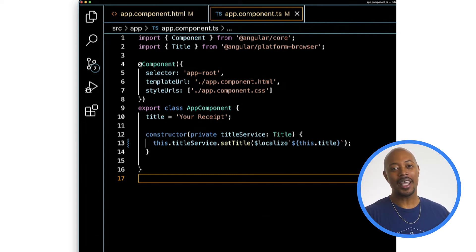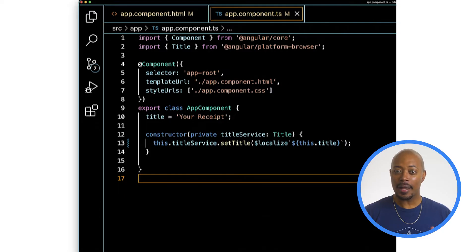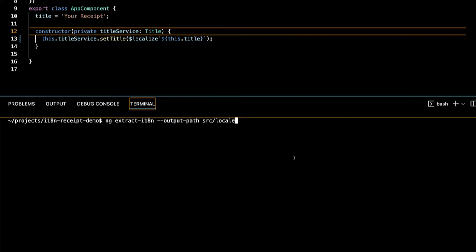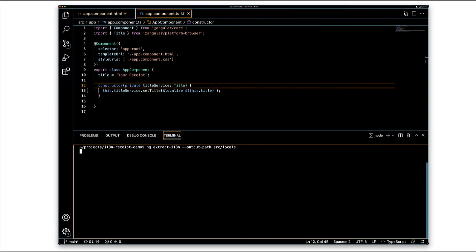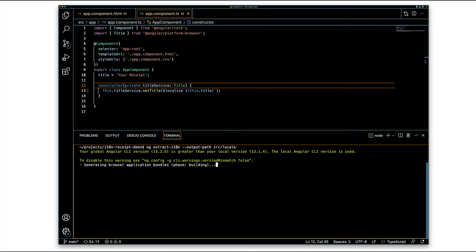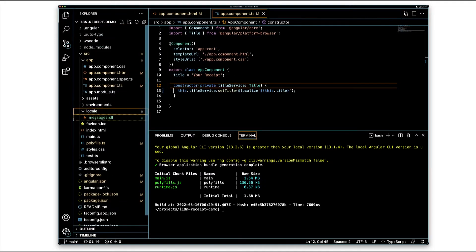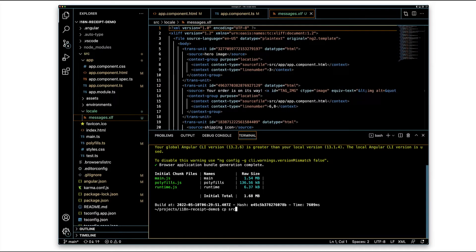Now for the good part. We're going to use the extract-i18n command with the Angular CLI to extract all of the elements that have been marked for translation. In the command prompt, type ng extract-i18n and then specify where the translation file should live with the output path option. In this example, I'll add src/locale, which matches the location from angular.json. In the locale folder we just created, we now have our messages file. But these messages are in the original language. We're going to make a copy of this file for each of our supported locales. I'm going to make a copy named messages.es.xlf.